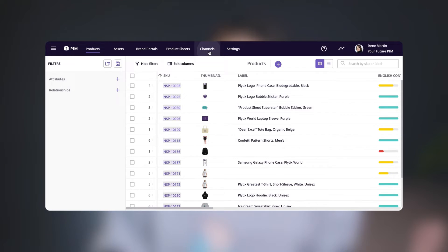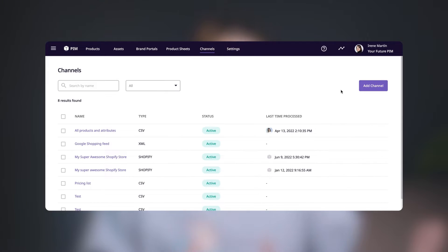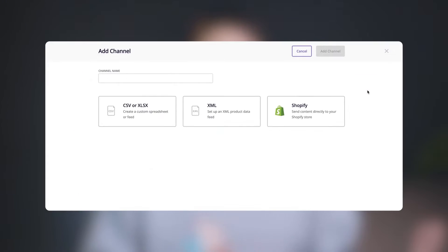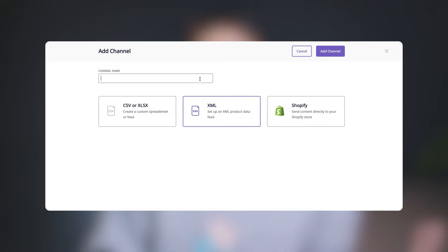First things first, let's set up an XML channel by navigating to the Channels tab of your Plytix account. Select Add Channels and choose the XML option. Remember to give your channel a name that lets you recognize the purpose of this feed easily, for example, Facebook or Meta Catalog.